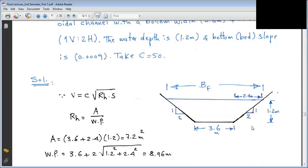Let's start solving Example 1. The bottom width from the question is 3.6 meters, side slope 2 horizontal to 1 vertical, and the water depth is 1.2 meters. The bottom slope is given as well.